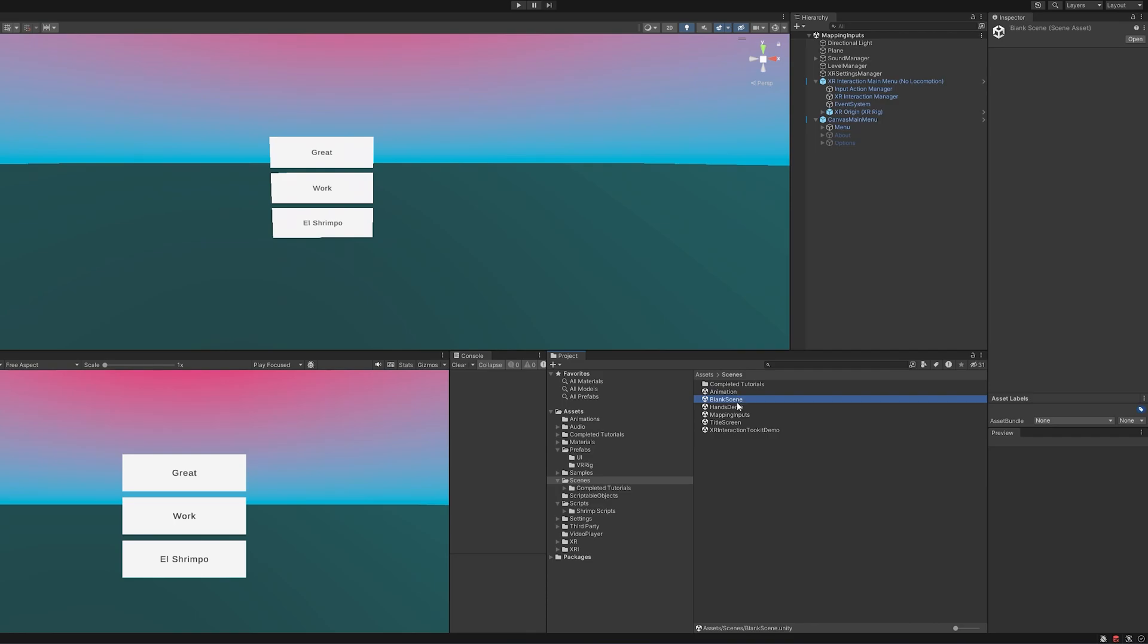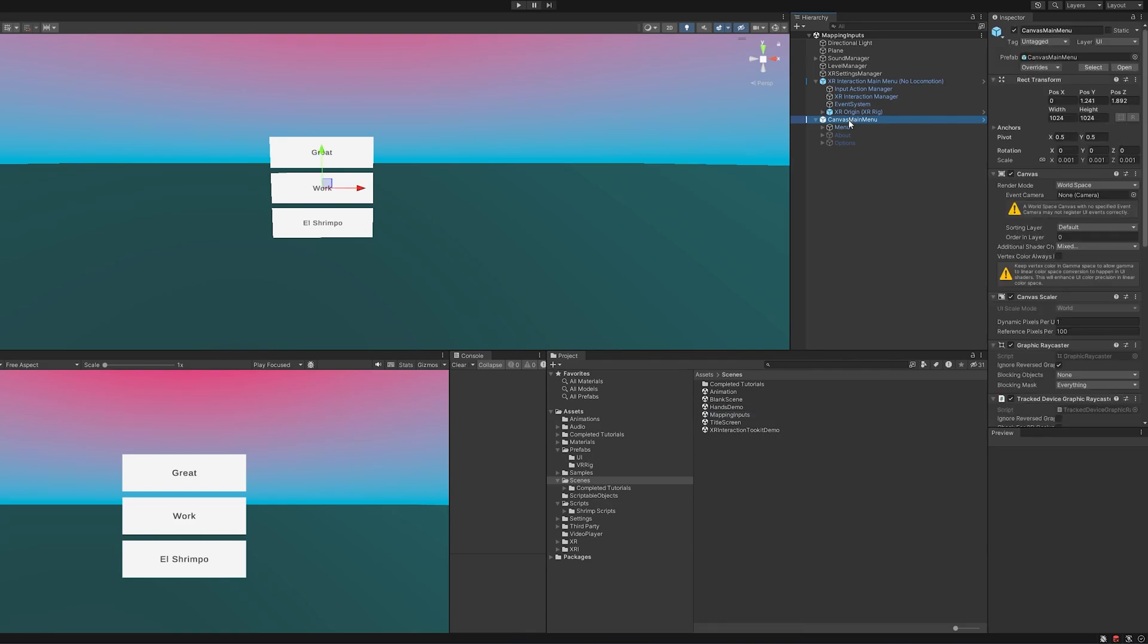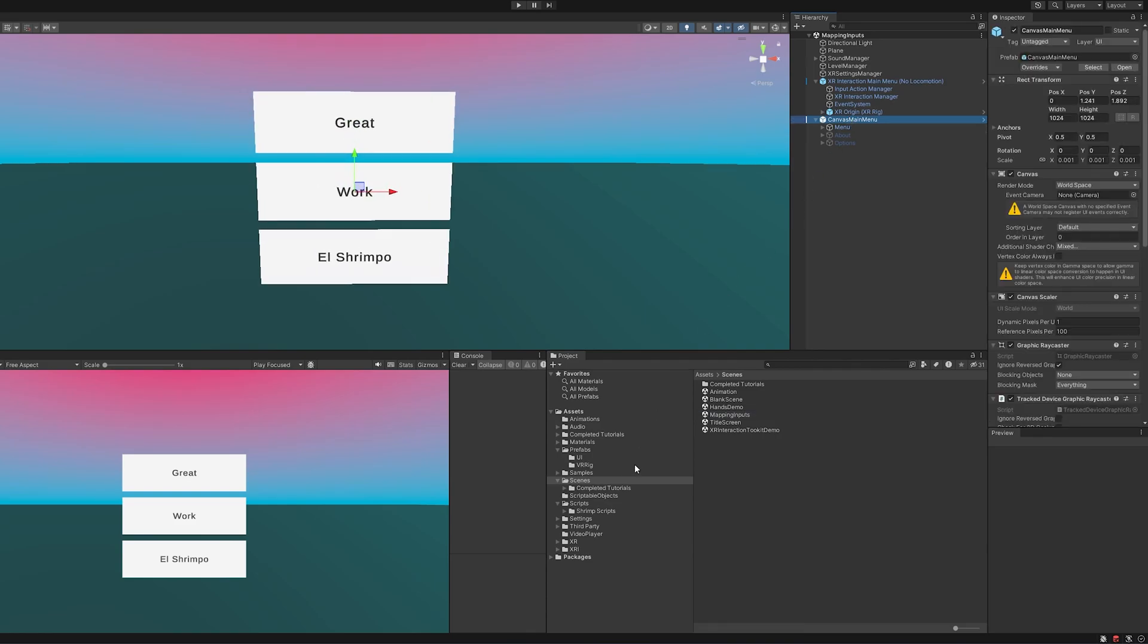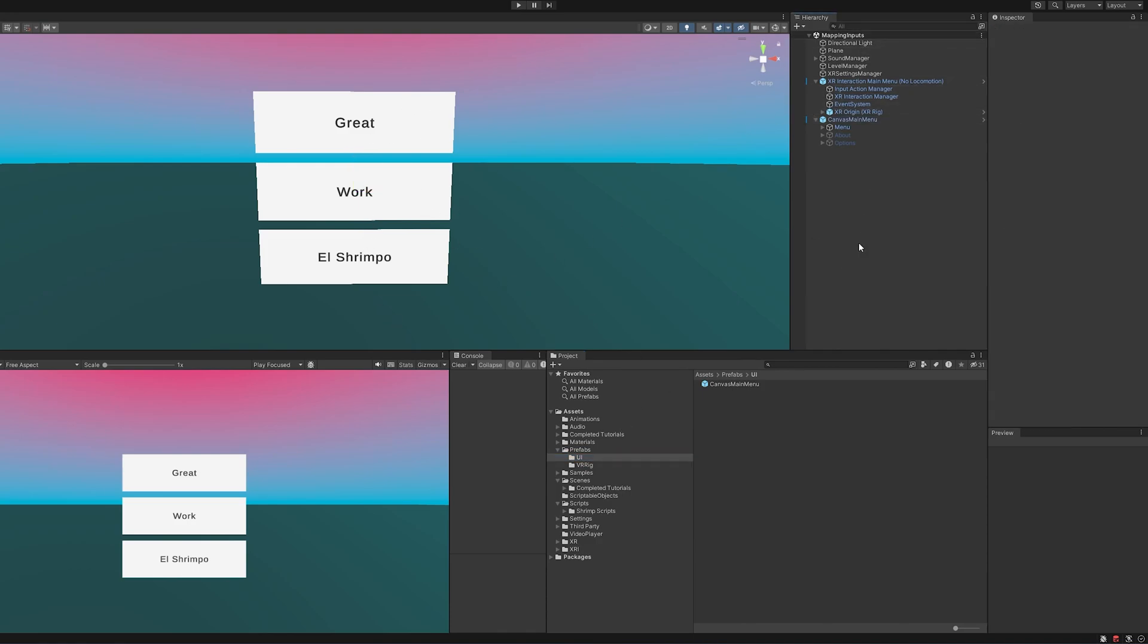All I've done here is duplicate this blank scene. I've changed the name of the scene to Mapping Inputs, and I've just added my main canvas prefab that I have in here. I've just dragged this in and changed some of the words here for funsies.